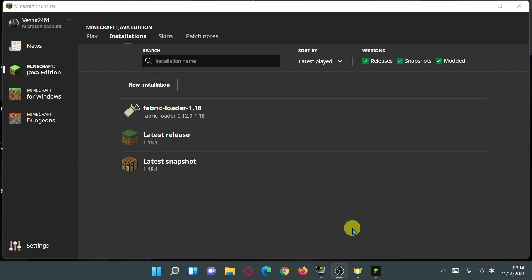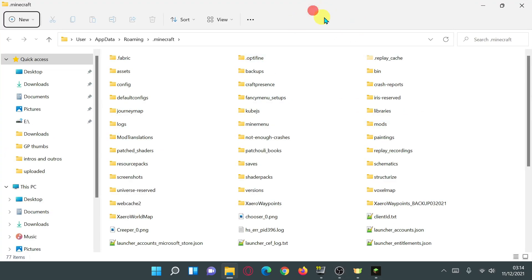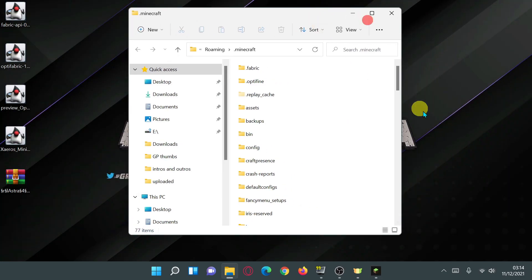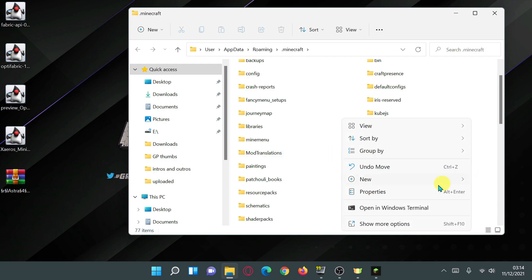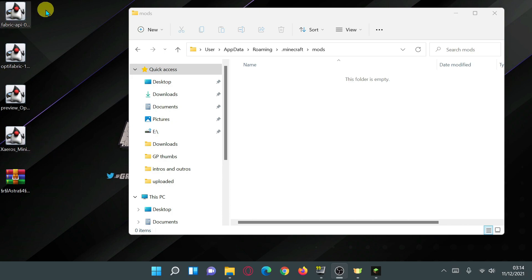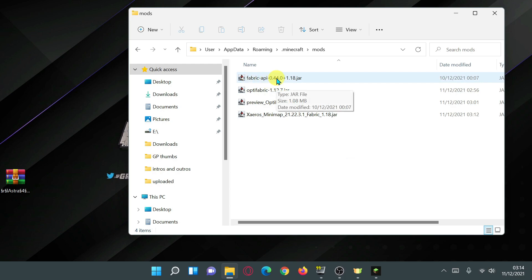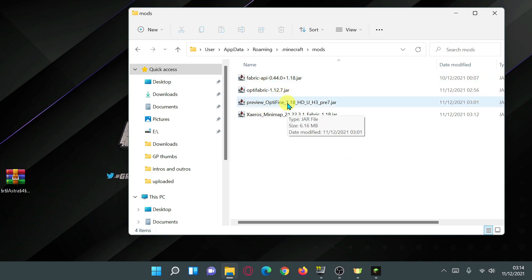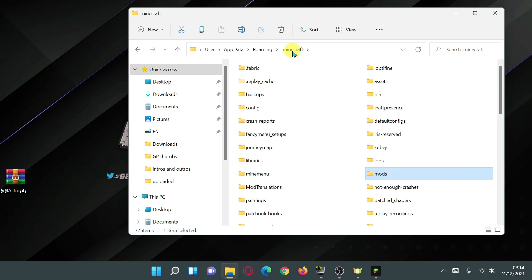I'll leave a link in the description for that tutorial. Hover over the Fabric Loader entry and click the folder icon — it should open your main Minecraft directory. You should have a folder called 'mods'. If you don't have this folder it's probably the first time you're installing Fabric, so right-click on an empty space, click new, click folder, and rename it to 'mods'. Go inside that folder and drag all of your mod files in — Fabric API, OptiFabric, the preview version of OptiFine, and the Xaero's Minimap mod file.